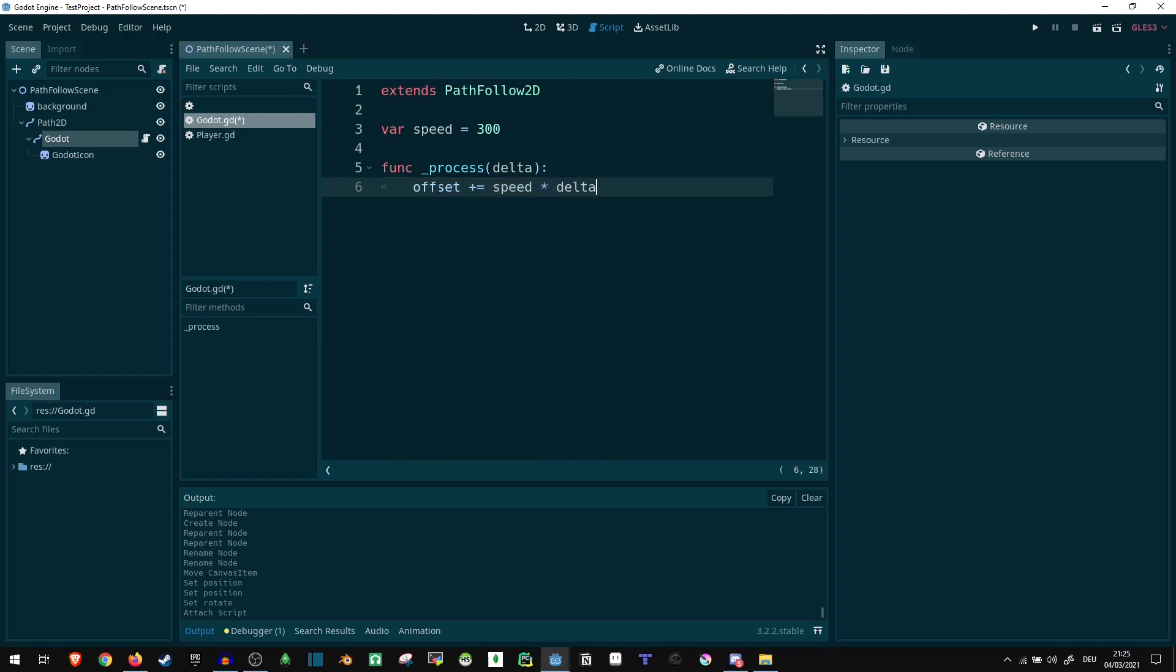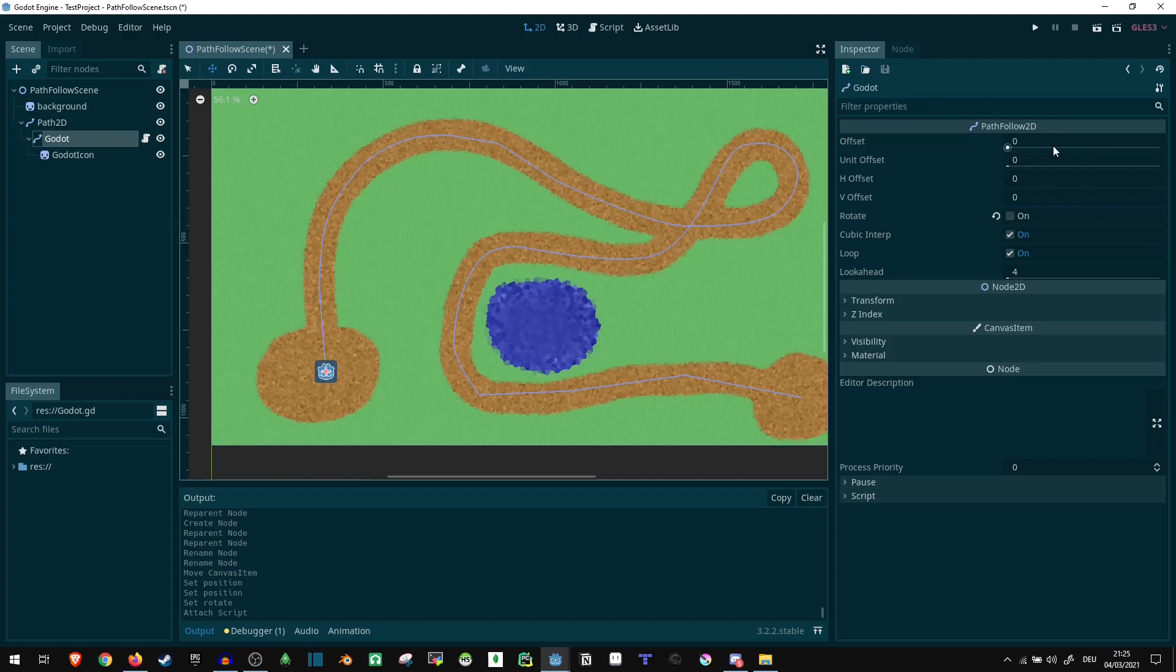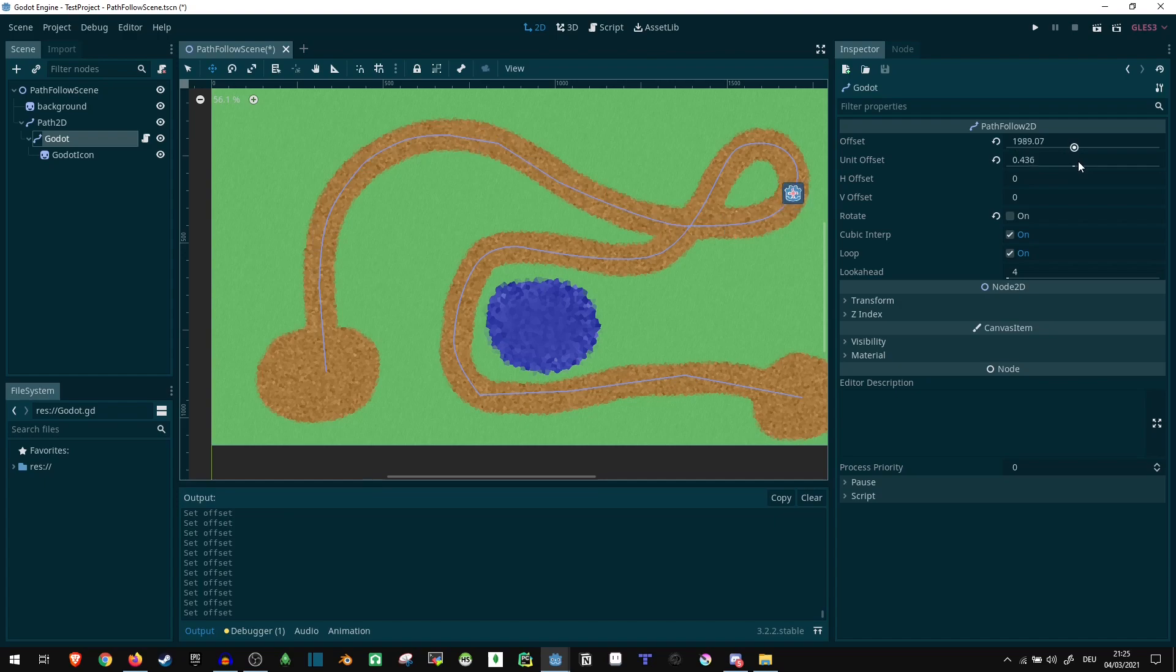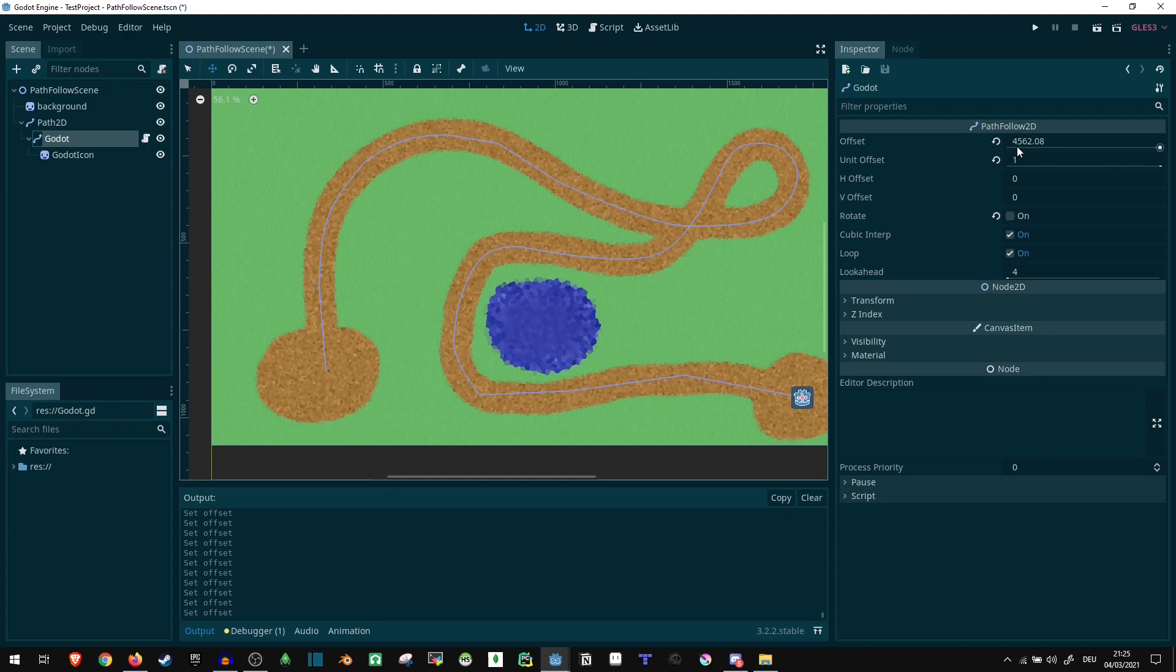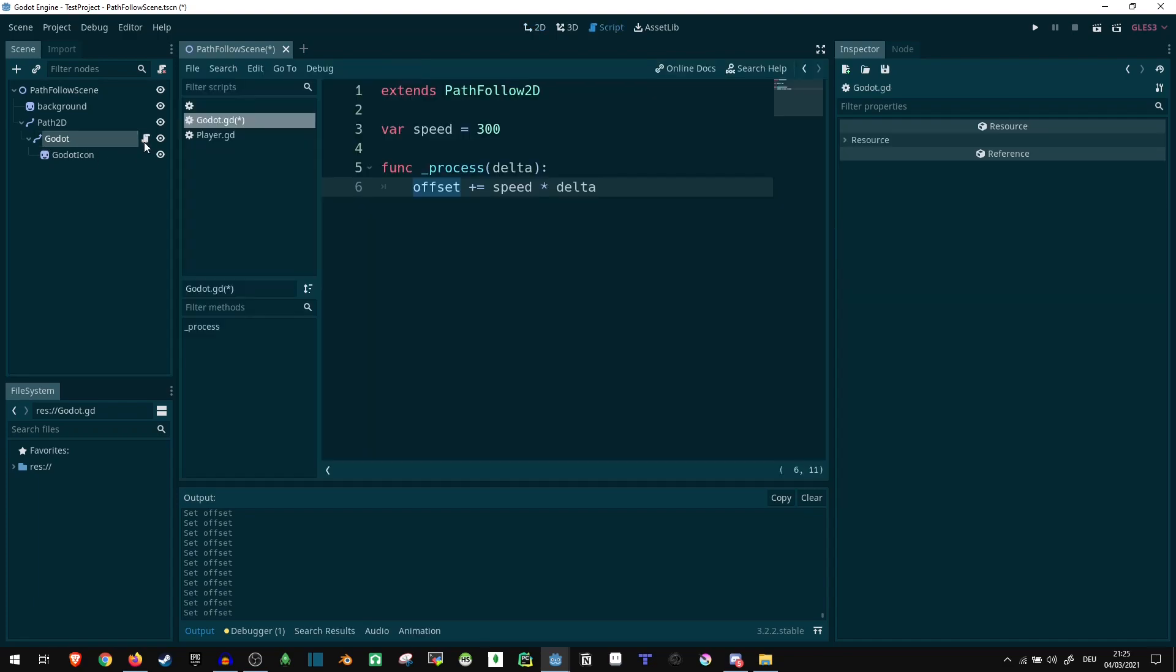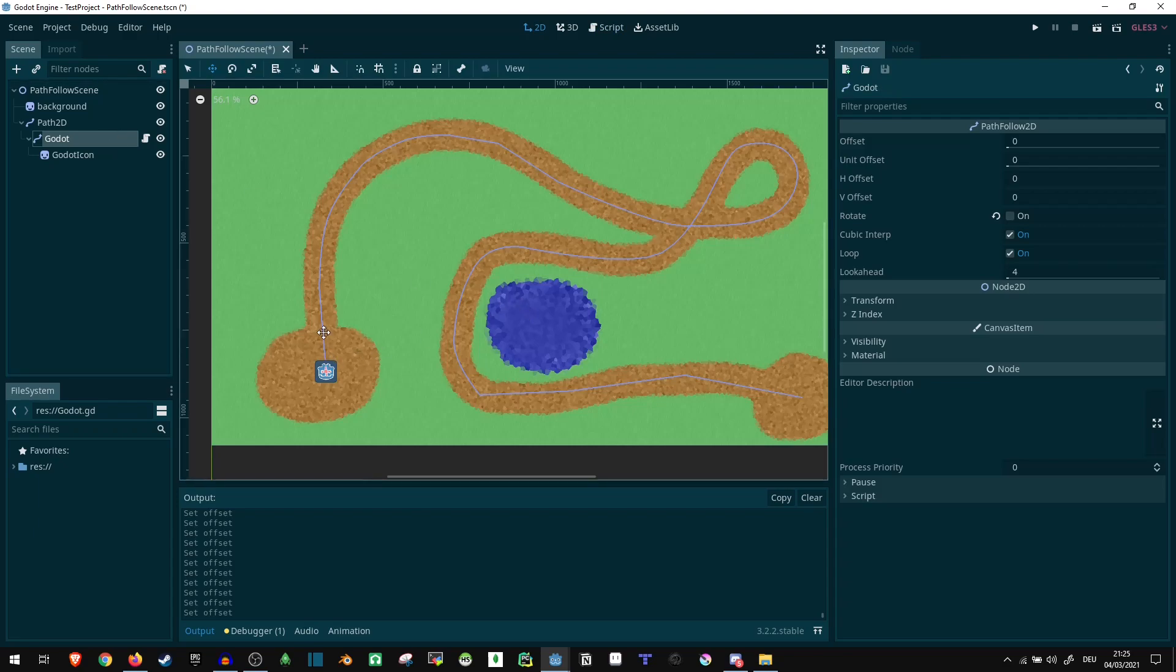And then we can say offset plus equals speed times delta. So the offset, if we go here, let me just set this to a value. You can see the offset is essentially what controls our position on the slider. The slider is a total of 4560 something long, that's how long the path is. And with the offset we can set exactly what the position is. So if we increase the offset like this, using our speed and delta to make sure it's not lag-dependent, then essentially we can just make it follow exactly the entire path.